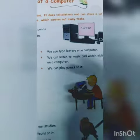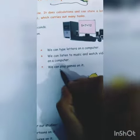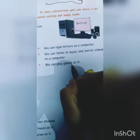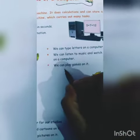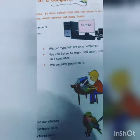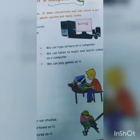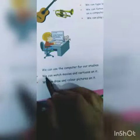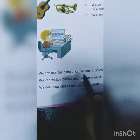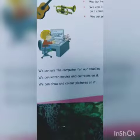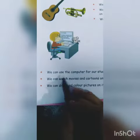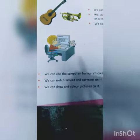We can play games on it — hum computer pe games bhi khel sakti hai. We can also use the computer for our stories.